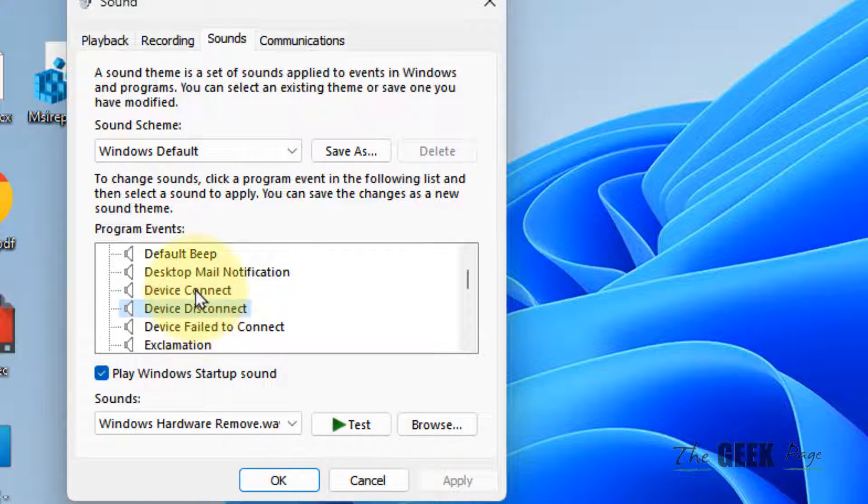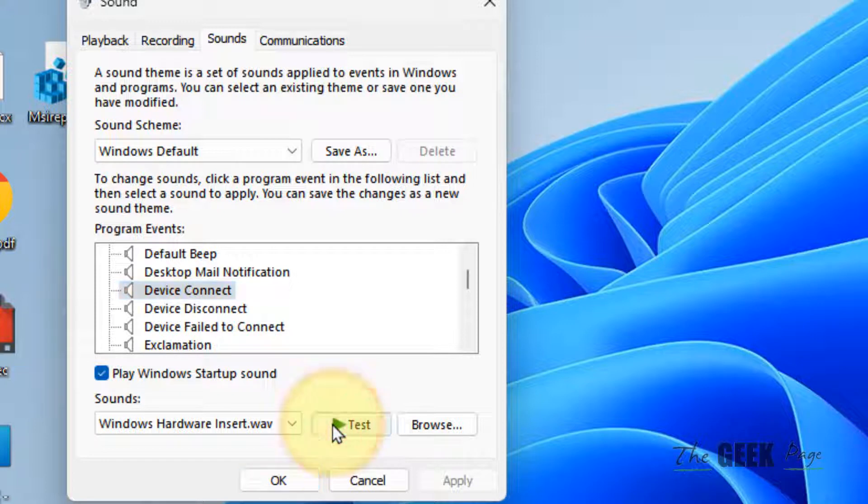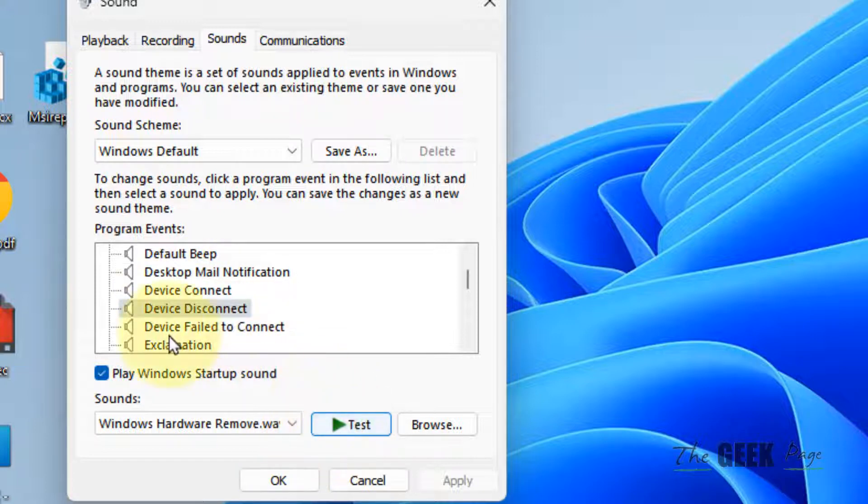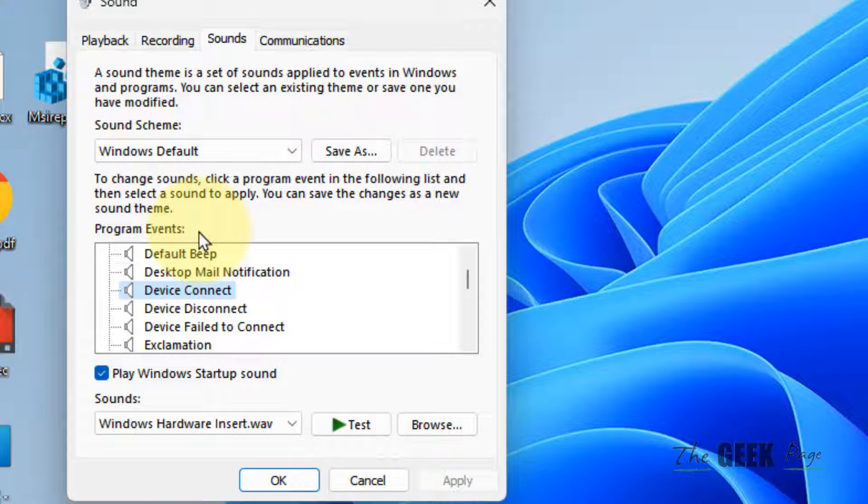You can test what is set for device connect and also what is set for device disconnect. These sounds you have to turn off so that you don't get annoyed. This is not a fix; it just turns off the sounds so that your annoyance level is decreased.